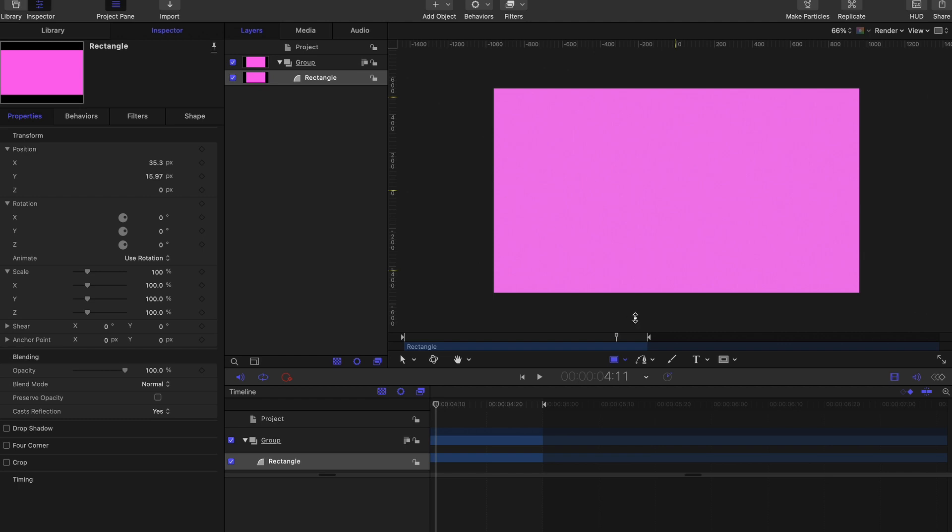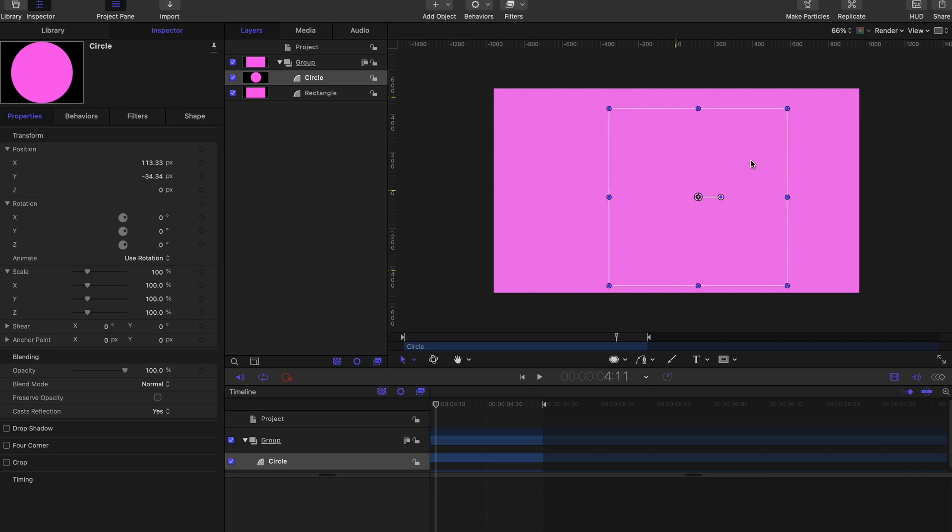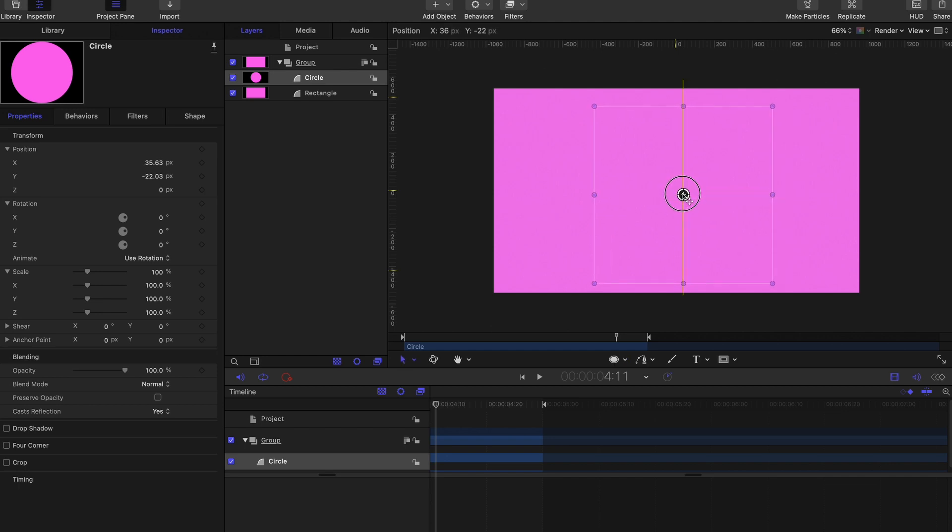The second element that we need is a circle, so let's create our circle, holding down shift to have a perfect circle on our screen. Click escape and center your circle in the canvas.